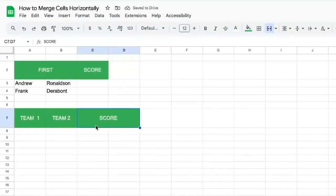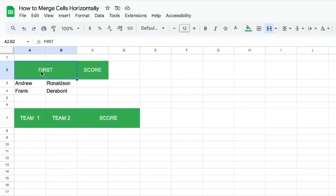There is another reason why we might want to merge cells horizontally. In the first case, it was to simplify the header.